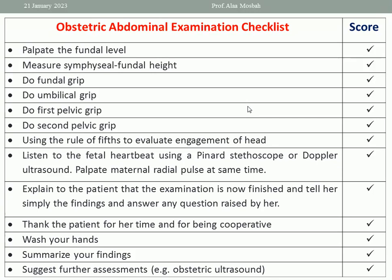Then do the first pelvic grip with one hand, with an outstretched hand over the lower uterine segment just above the symphysis, to feel which fetal pole is occupying the lower uterine segment — if it is cephalic or breech. If cephalic, it will be hard, round, tender, smooth, and sometimes ballotable. If breech, it will be irregular, soft, not tender, and not ballotable.